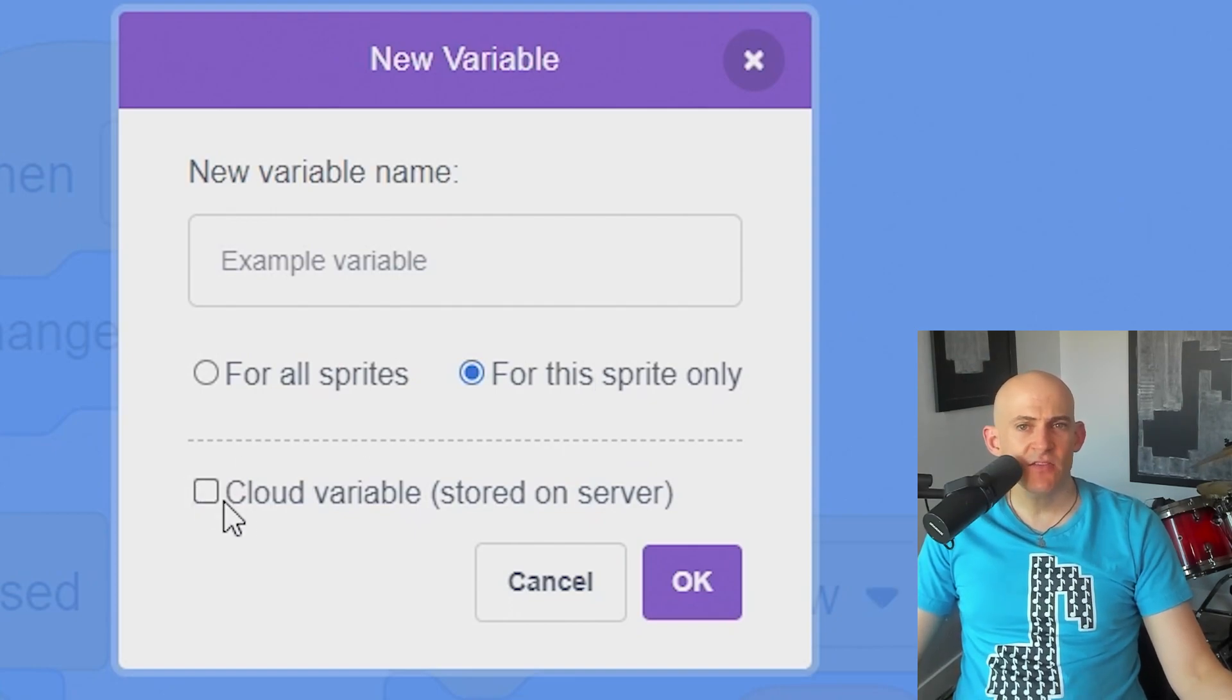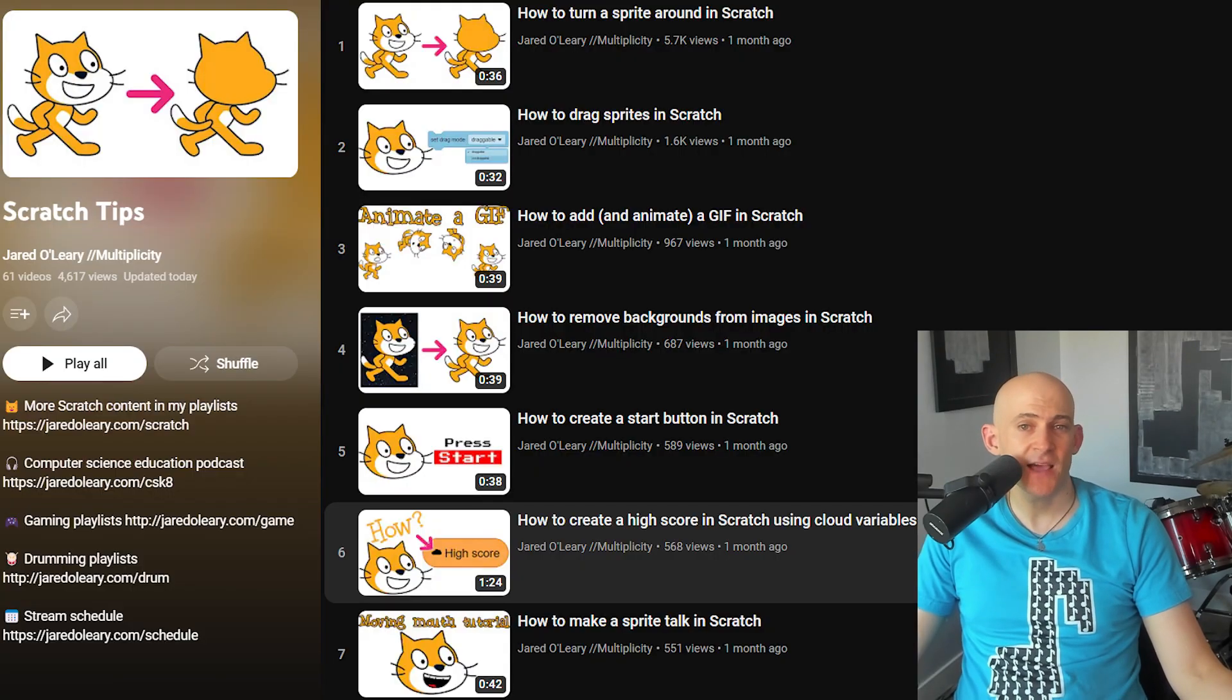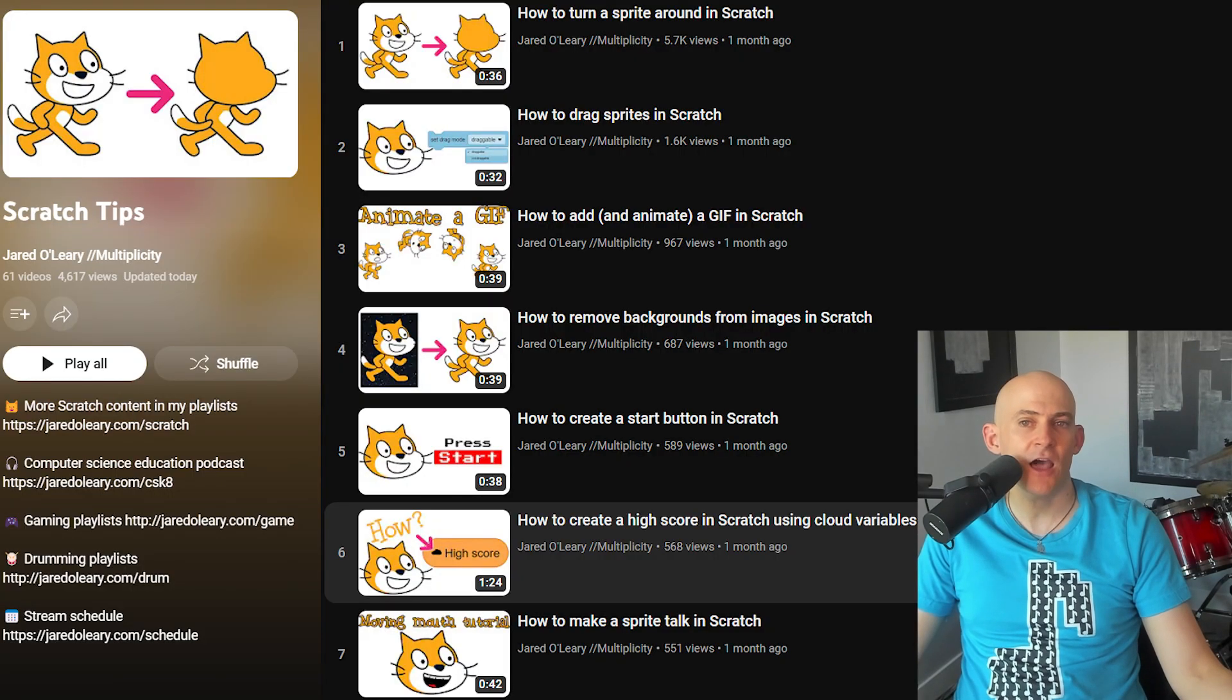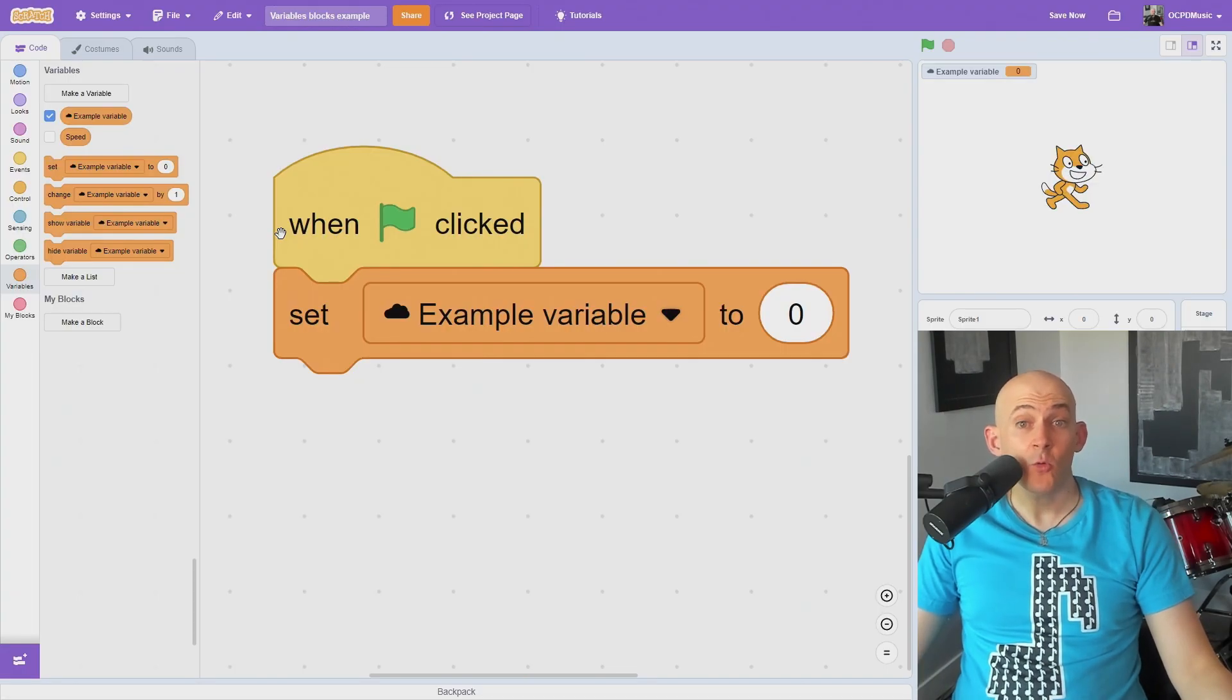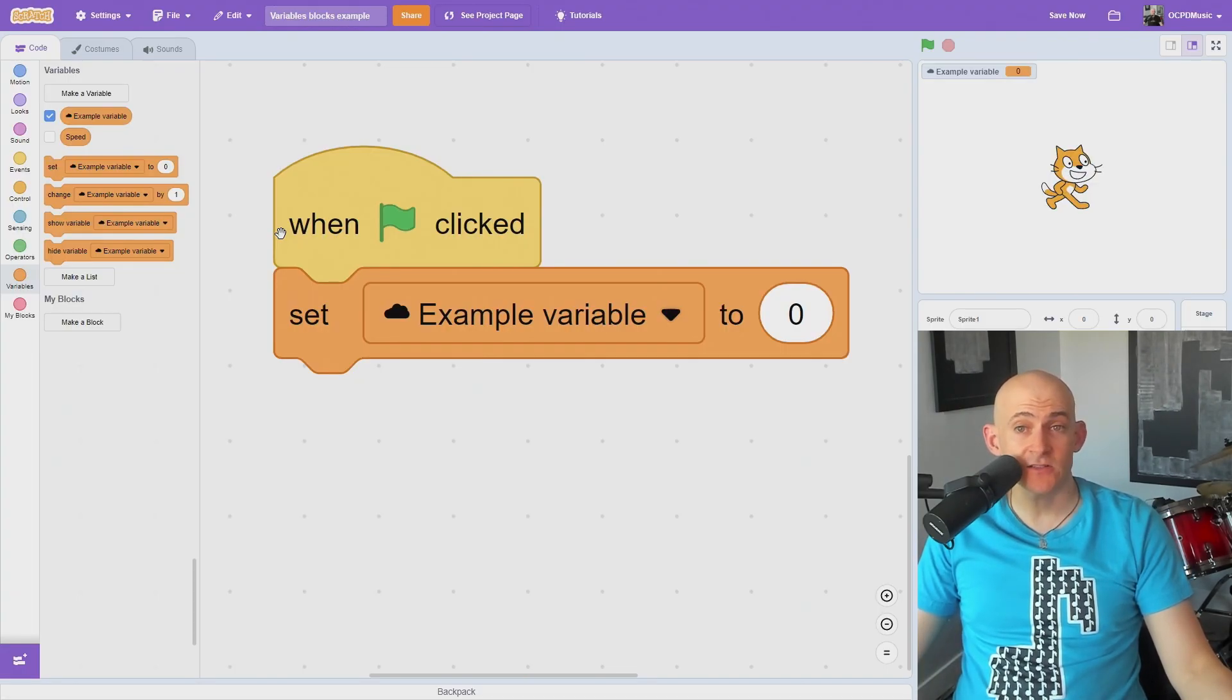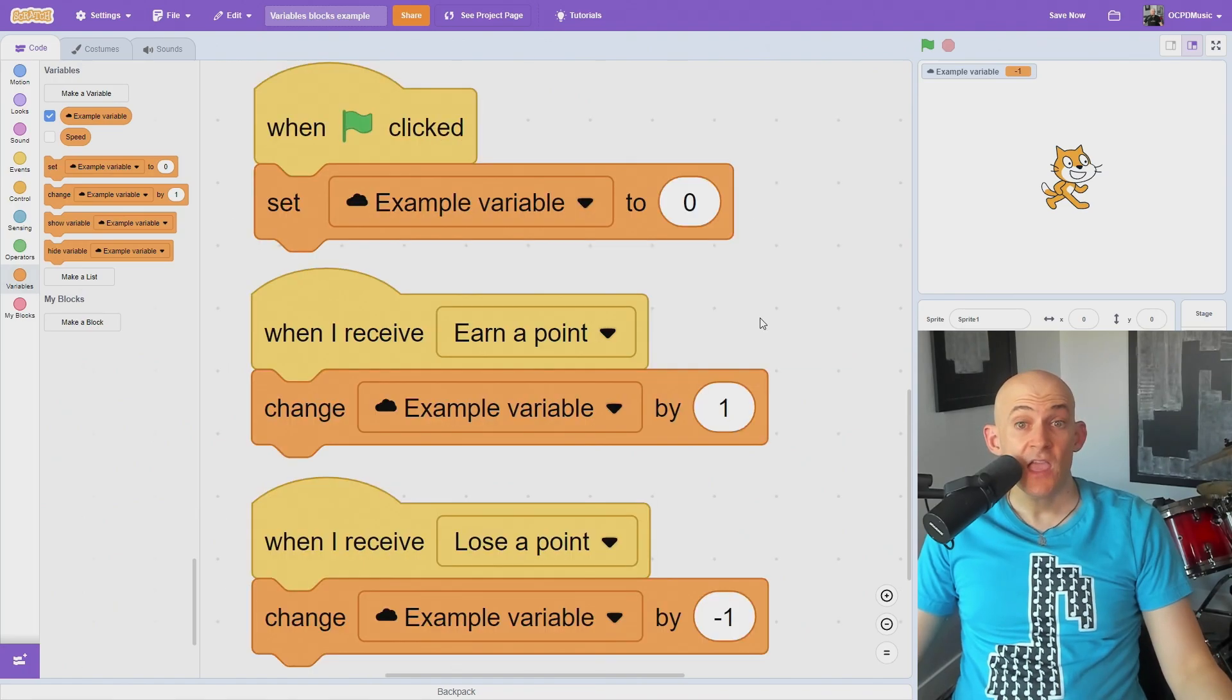If you want to save the variable across multiple accounts to create something like a high score, check the cloud variable option, but I talk about how to get that option in another video in my Scratch playlist. Set variable will set the variable to specific characters, text, or numbers. You'll usually want to set your variables when your project starts.